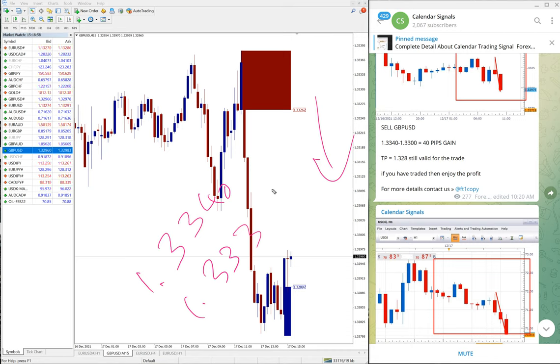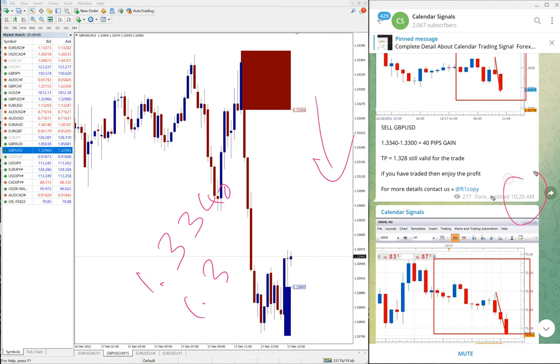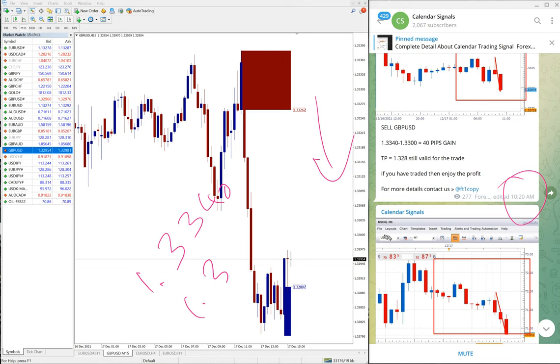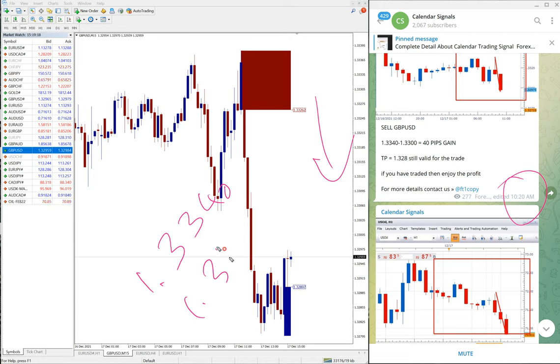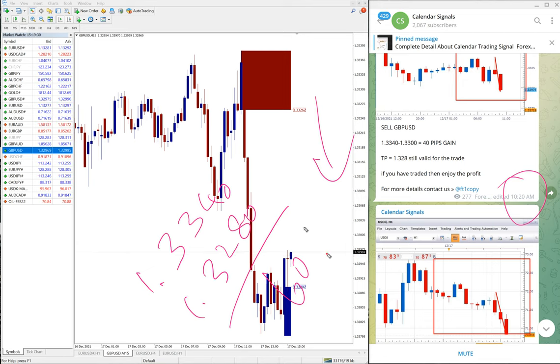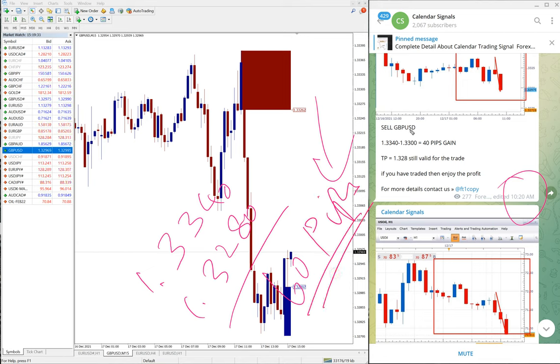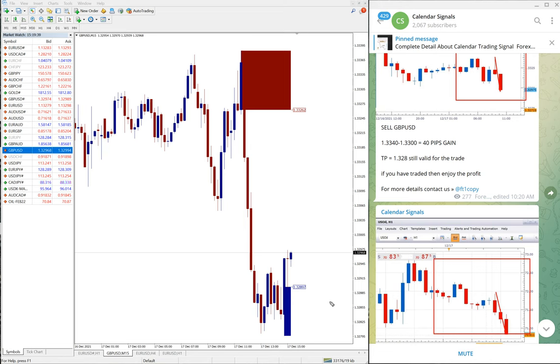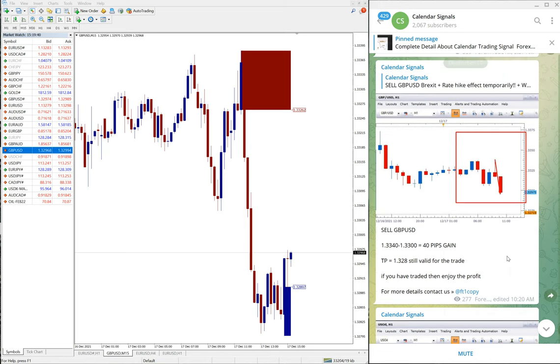GBP/USD performed from sell call 1.3340 till 1.3330. Yeah, 1.3340 was the entry and when we updated at 10:20 AM GMT, 1.3300 was low, and after that further it fell down to 1.3280. So total 60 pips gain. 60 pips gain on sell GBP/USD as of the current market condition.